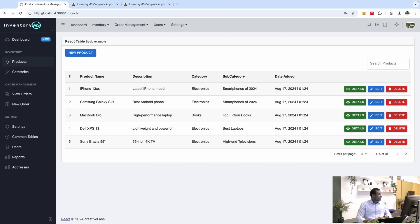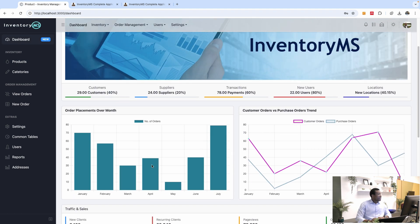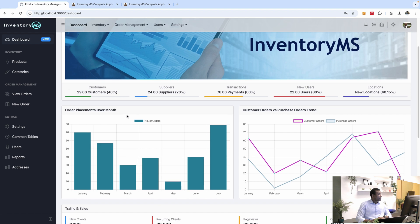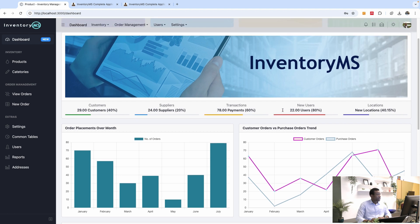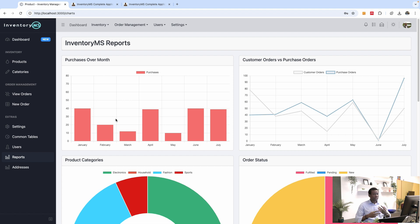Another cool feature to show you is about the graphics. You have graphs showing placements over months, customer order versus purchase order trend, and additional reports — purchases over months, customer order versus purchase order. I'll show you how to fetch data from your API and display it on neat graphic reports like these.